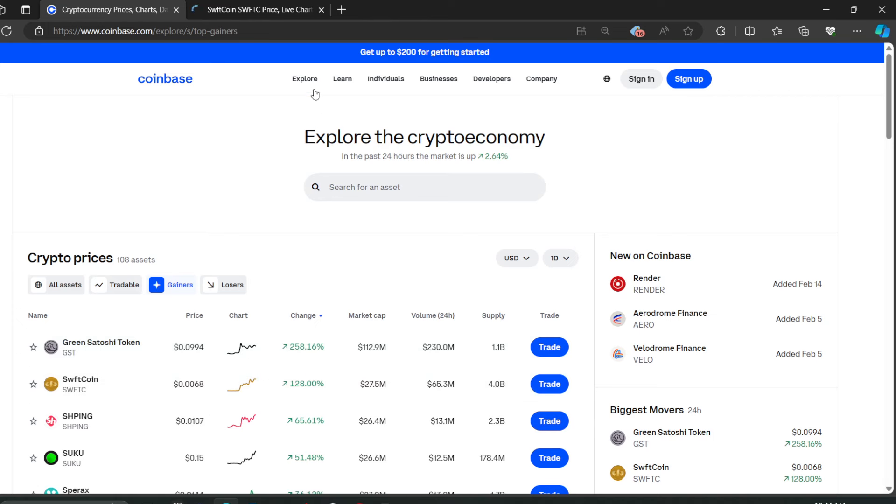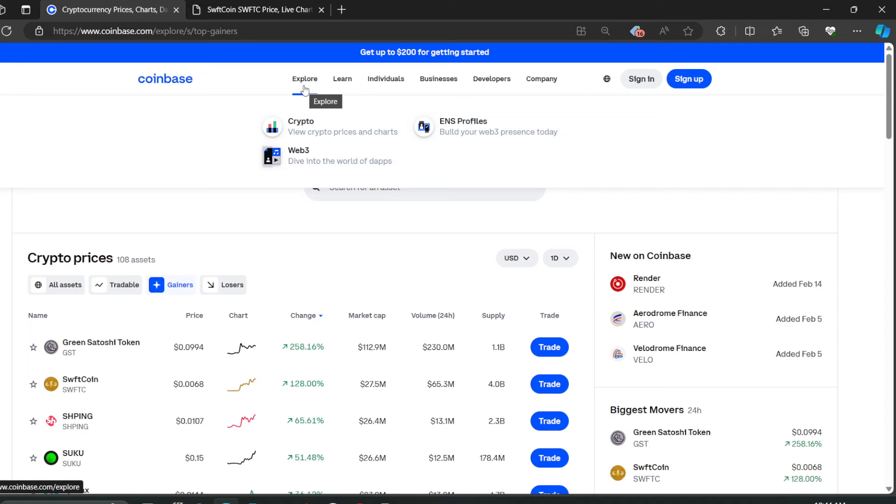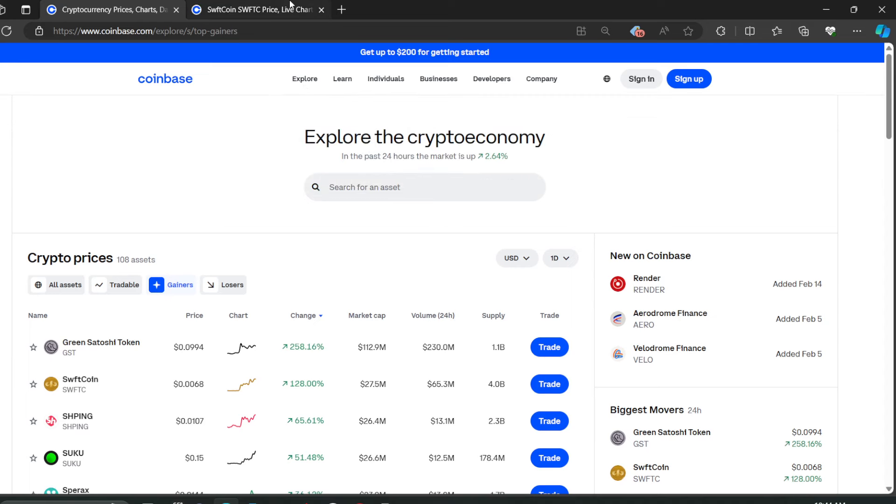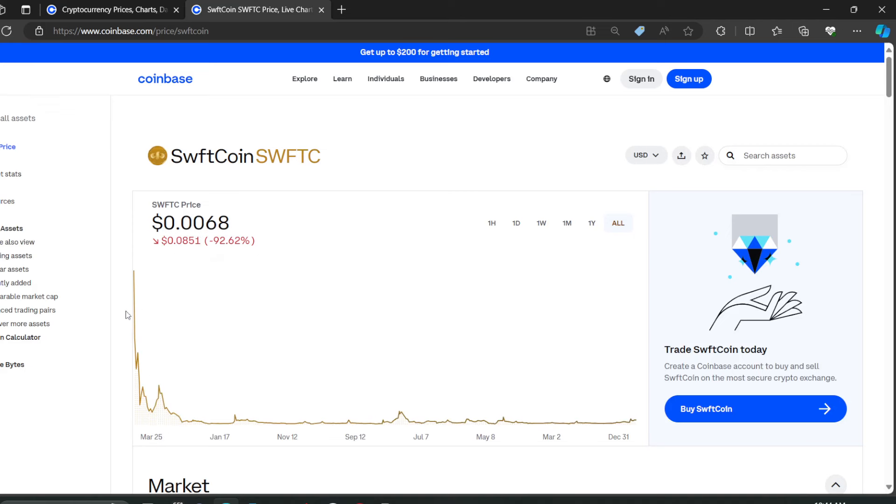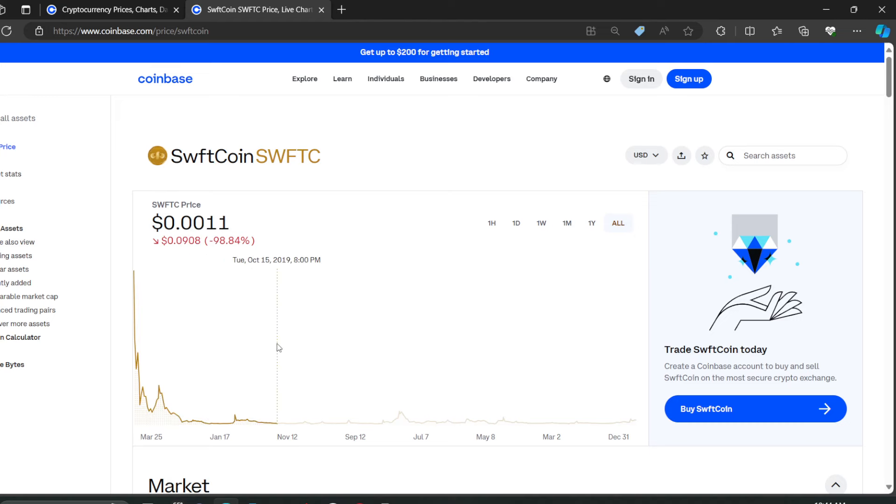SwiftCoin is coming on top of the gainers list, it's growing quickly right now. You guys can see this coin began in 2018 at three cents and of course it went down.